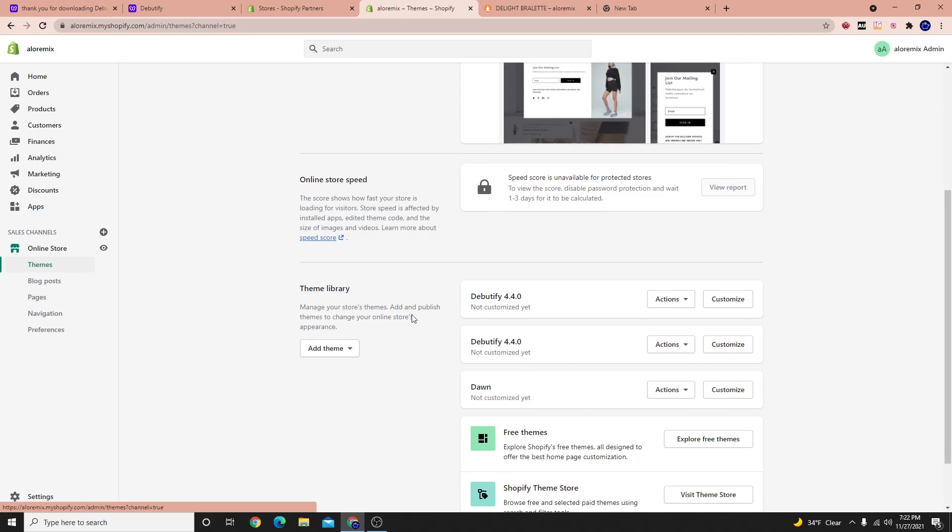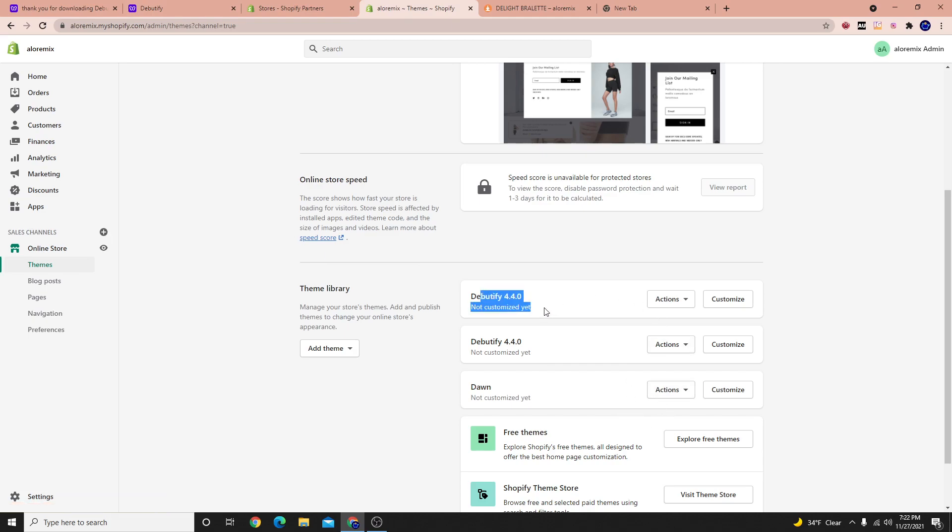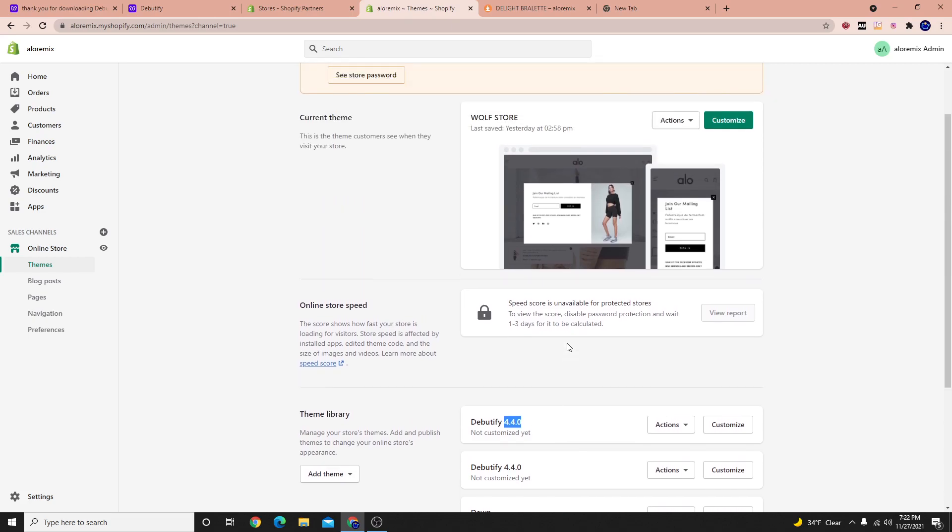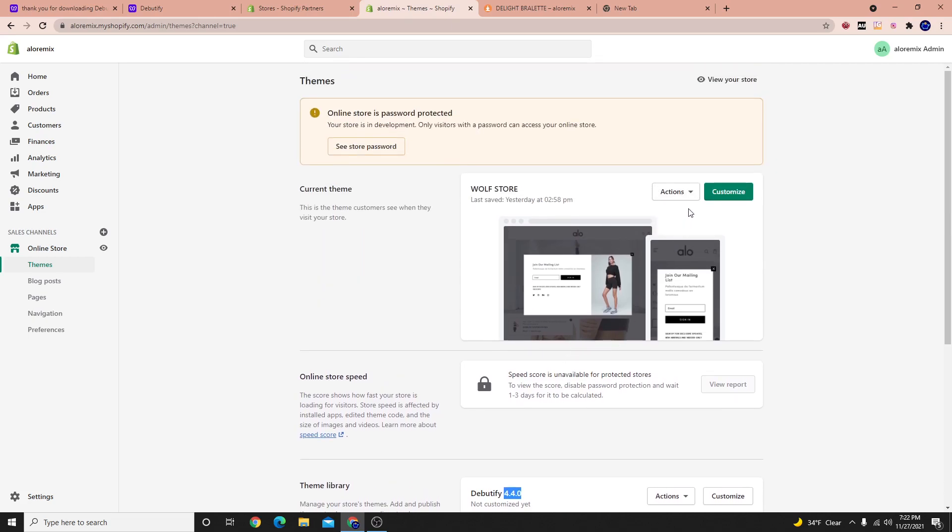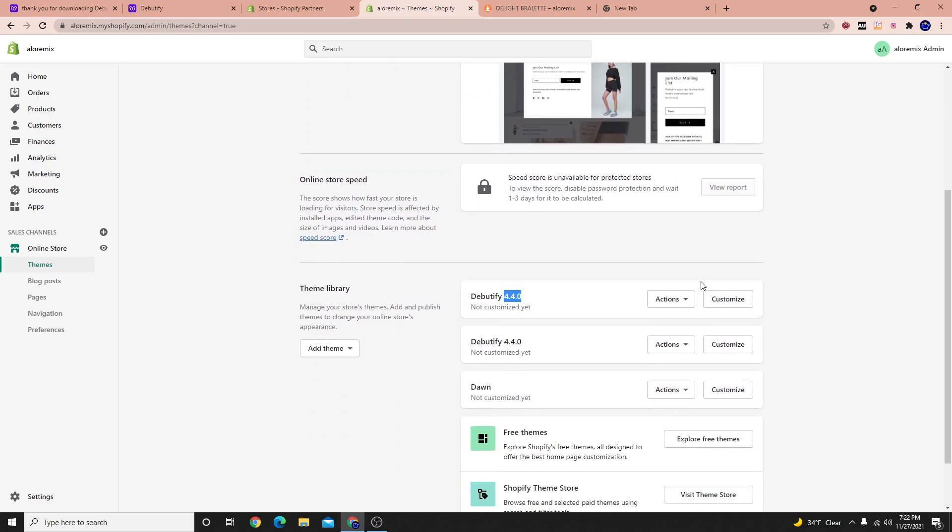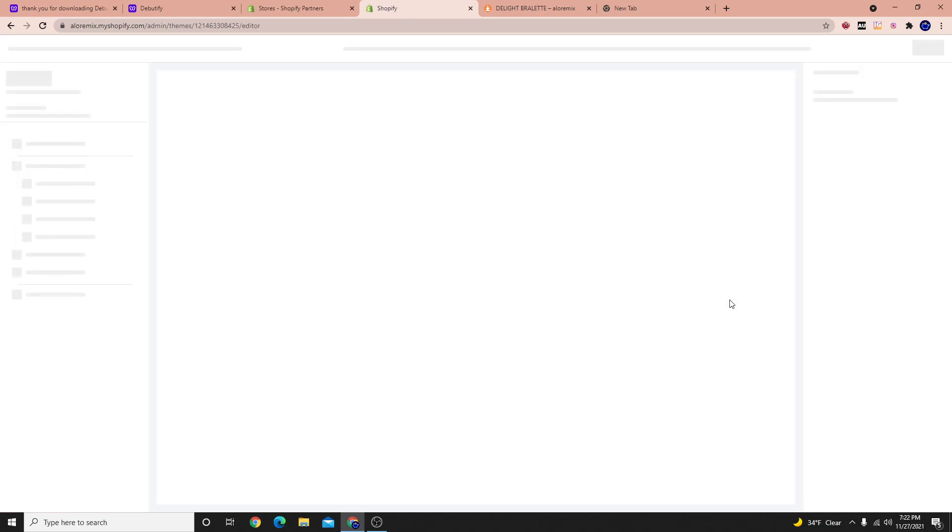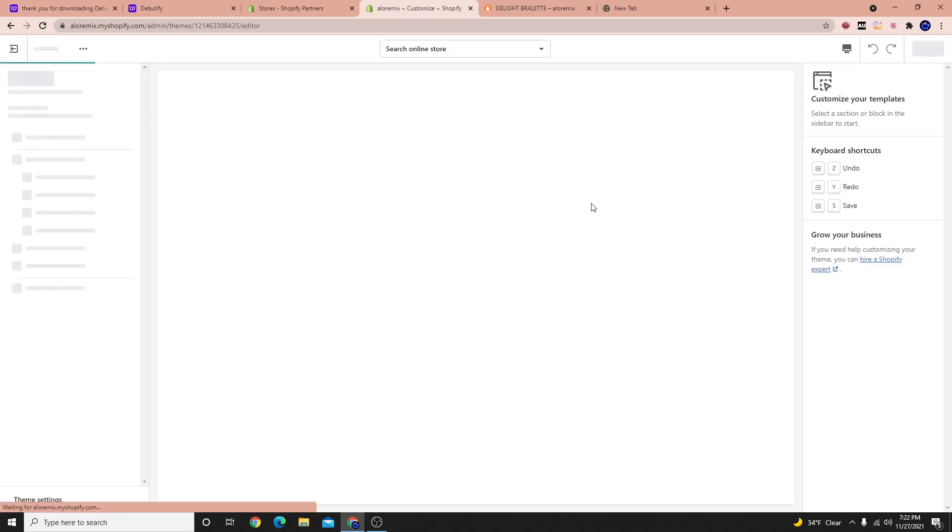And you can see here, when we go over to our homepage, we have Debutify 4.4. And we have our original theme here, so our original theme is not touched. But if we go over here and select customize, that will kind of show us how the theme looks.